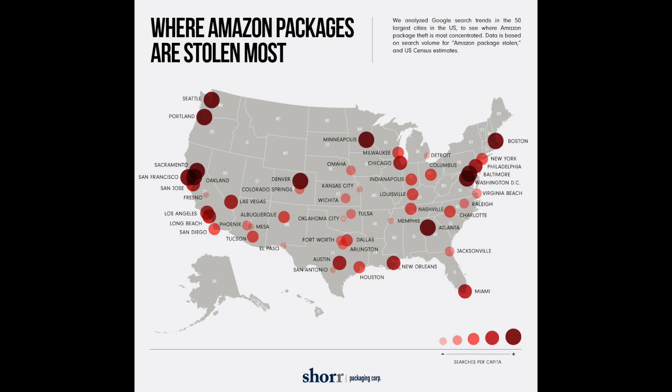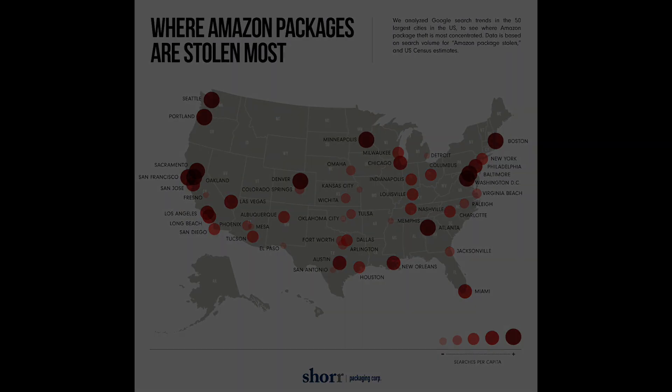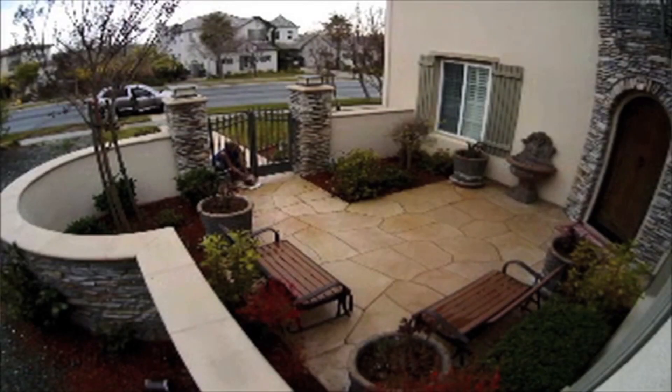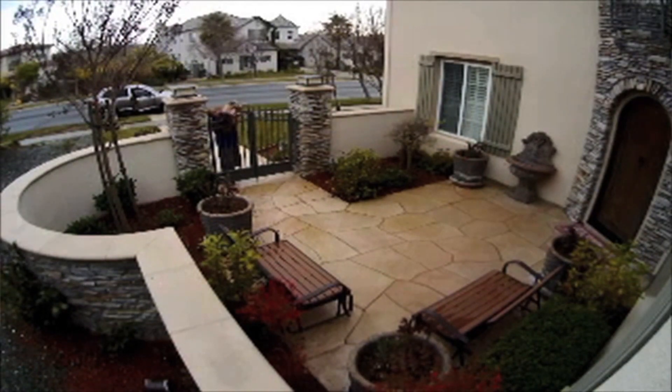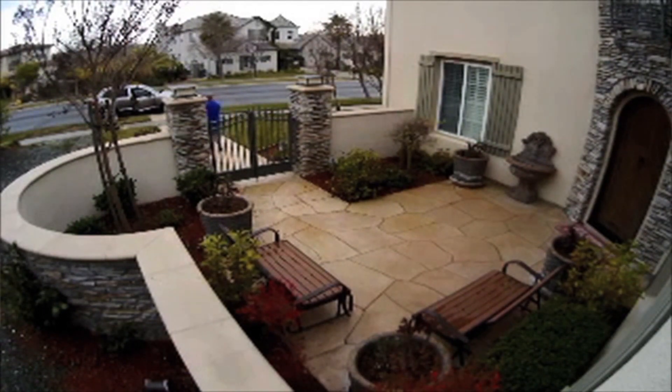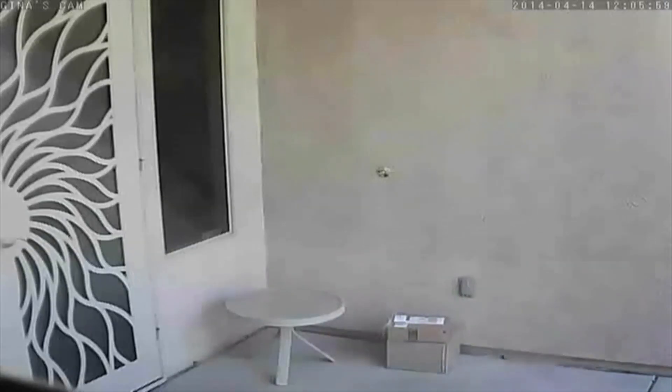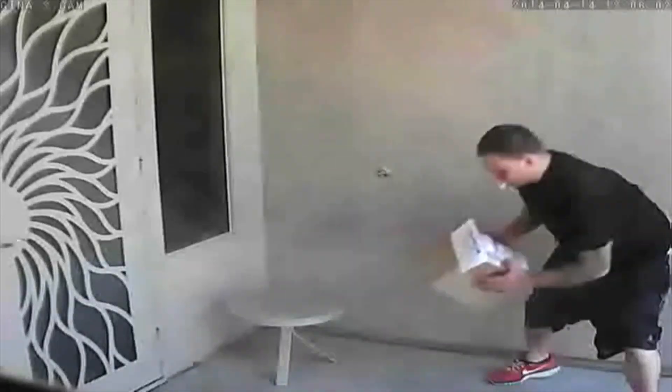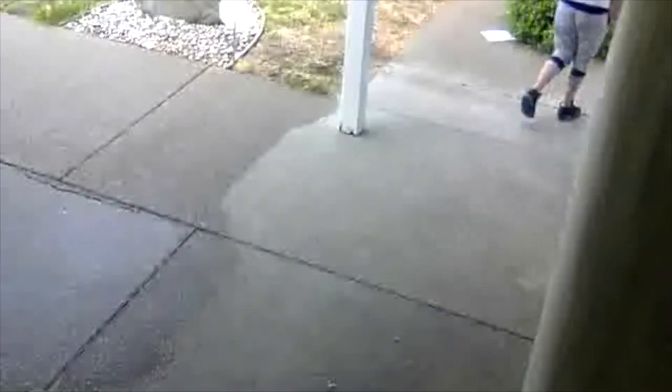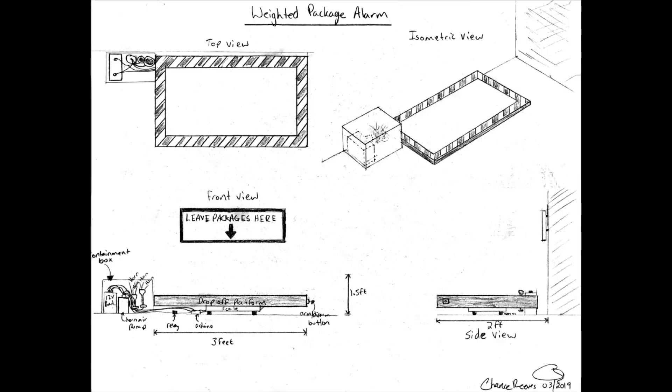Package theft is on the rise in the U.S. These dirty criminals are picking your packages up and running off with them. This is something we wanted to try and alert if this is going to happen at home. So we designed a scale weighted alarm.